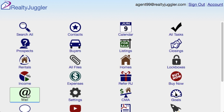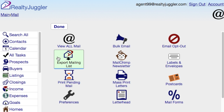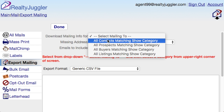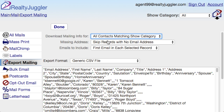I'll start from the main screen of RealtyJuggler and then click on the Mail icon. From here, I'll click on the Export Mailing List icon. I'll select from the Select Mailing To drop-down menu to choose the database I want to use. I'll select All Contacts Matching Show Category since I want to export my contacts database.